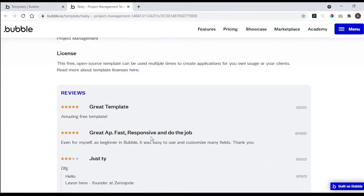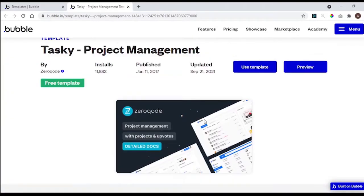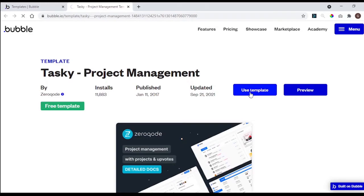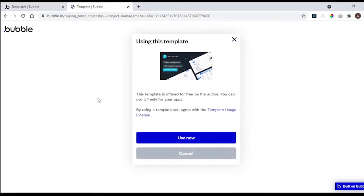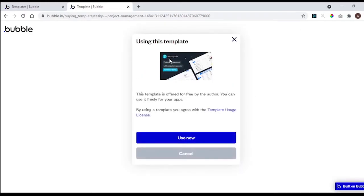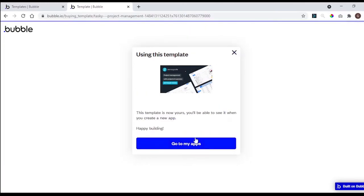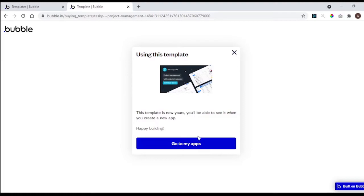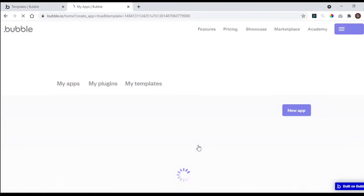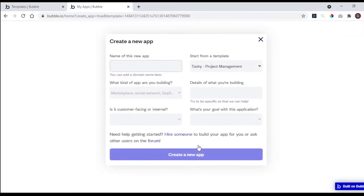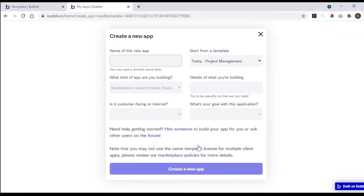If you click in preview, you can preview the app, or you can go and click in use template to start using it. A pop-up will appear, click in use now, let it load. Now, this template is available in our dashboard. Clicking go to my apps, you will be redirected to dashboard, and the create a new app pop-up will show, and the template will be already selected.